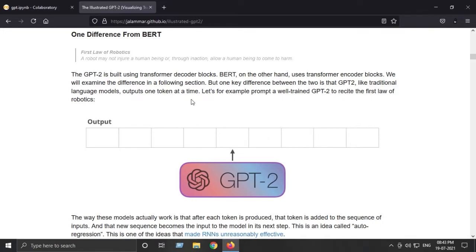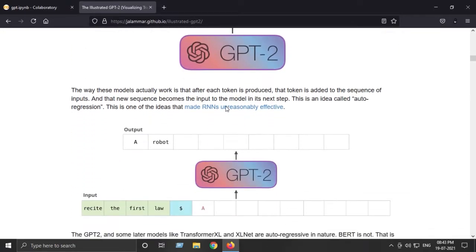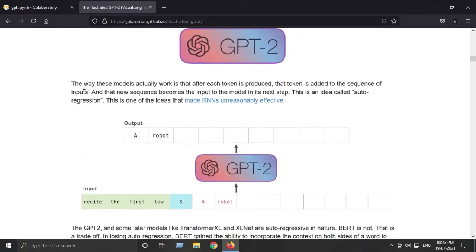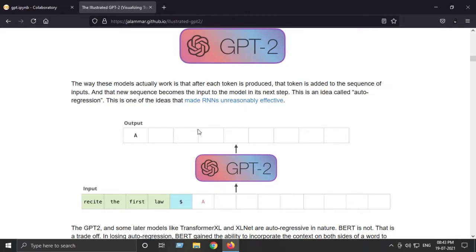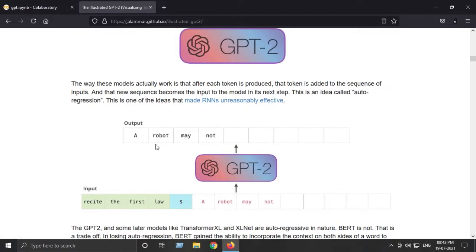The way these models actually work is that after each token is produced, that token is added to the sequence of inputs. That new sequence becomes the input to the model in its next step. For example, our input is 'recite.' So 'recite' will go into this black box that is GPT-2 and it will generate the output 'the.'